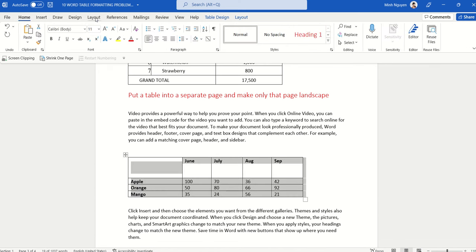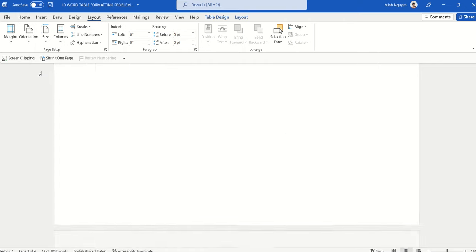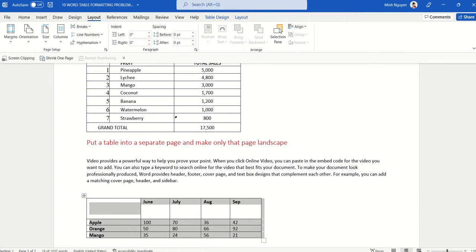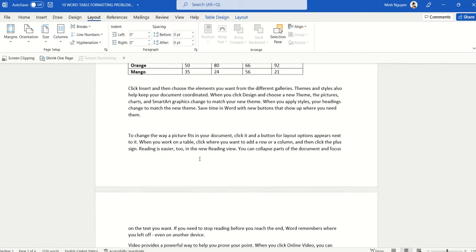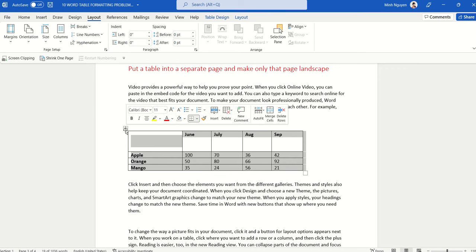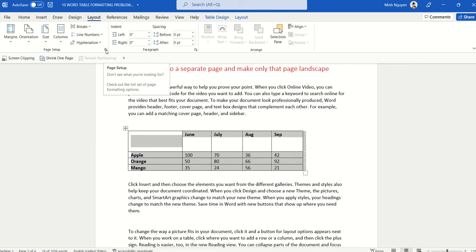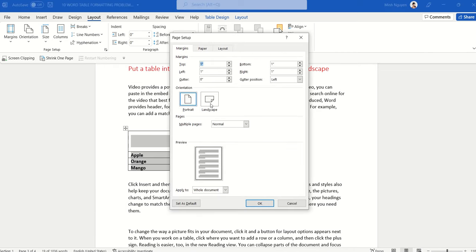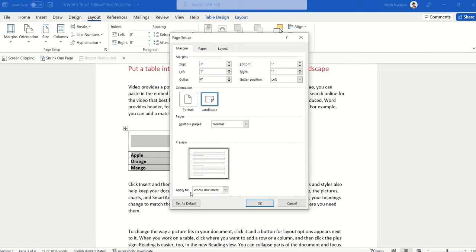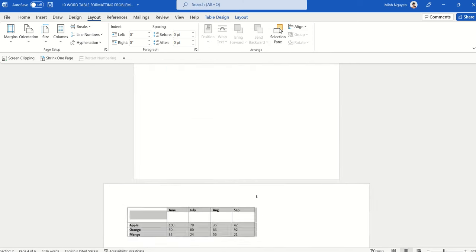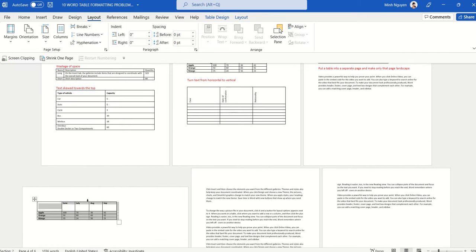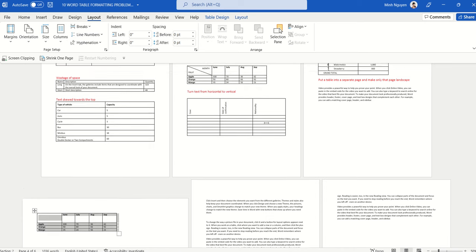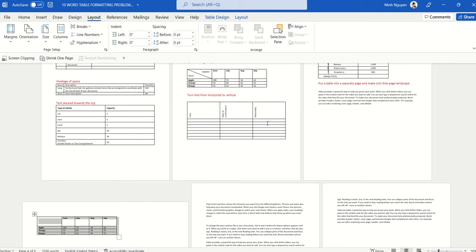Next, we want to put a table on a separate landscape page without changing the orientation of the entire document. If you just go to Page Layout and select Landscape, the whole document turns landscape. Instead, select the entire table, go to Page Setup, click the small arrow to open the dialog box, select Landscape orientation, and in 'Apply to' select 'Selected Text'. Now only the table page is landscape while the remaining pages stay in portrait.